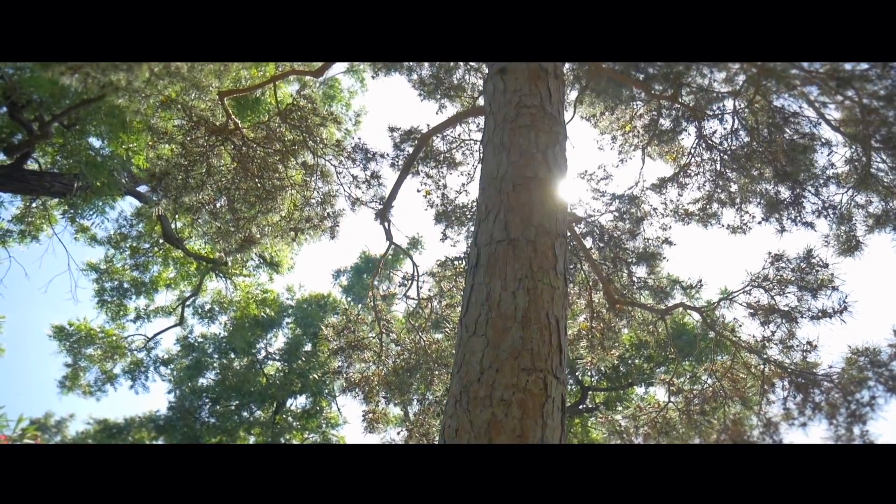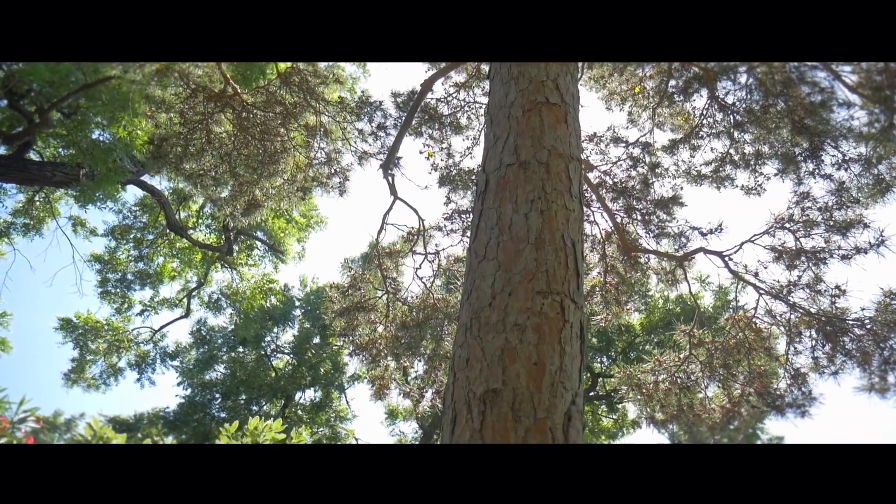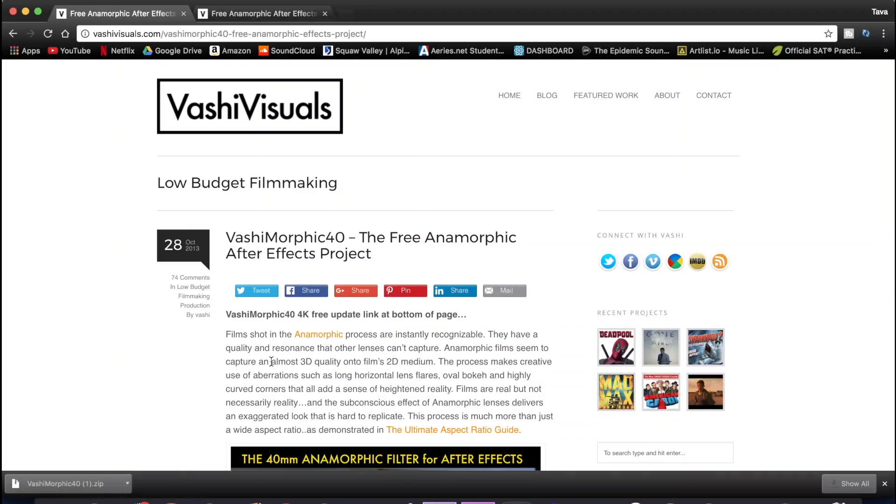Hey, what is up guys? So today I'm going to be showing you how to create this super cool anamorphic effect for free inside of After Effects.